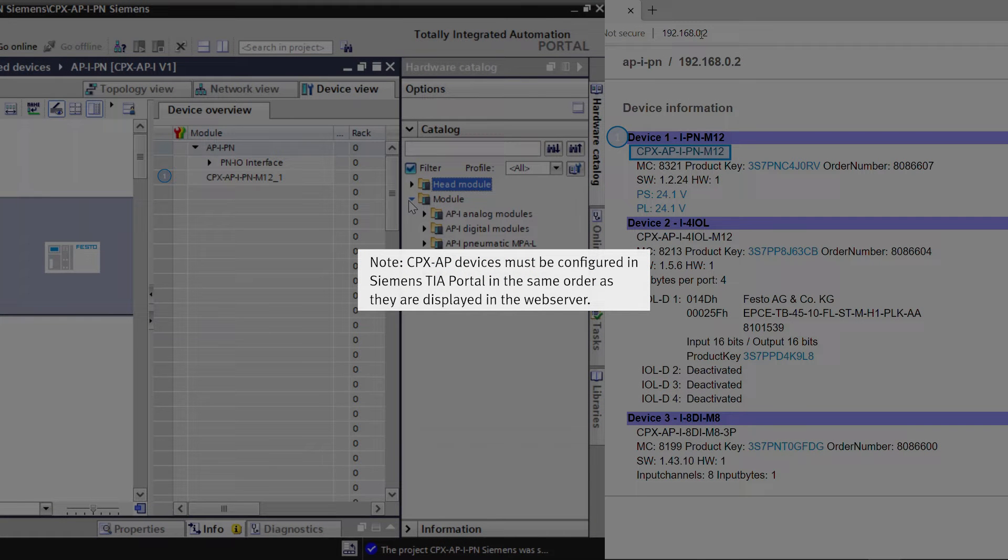Note: CPX-AP devices must be configured in Siemens TIA portal in the same order as they are displayed in the web server.